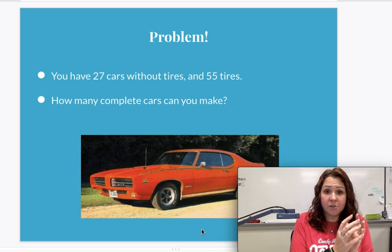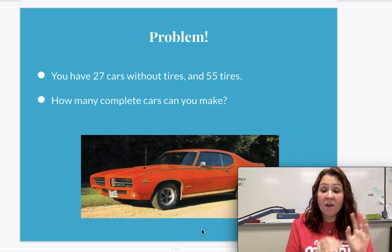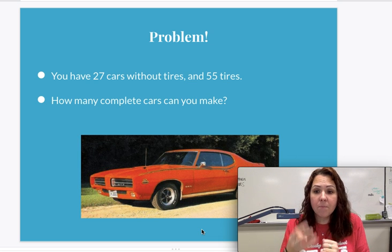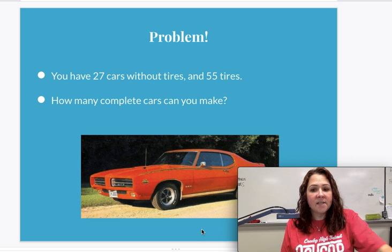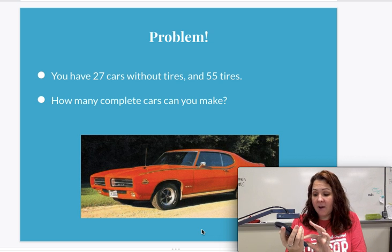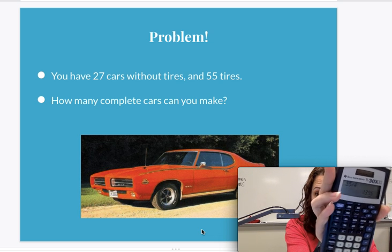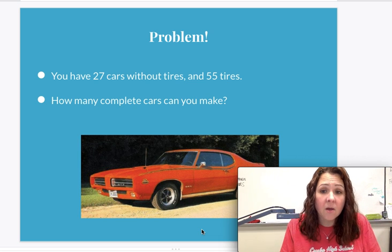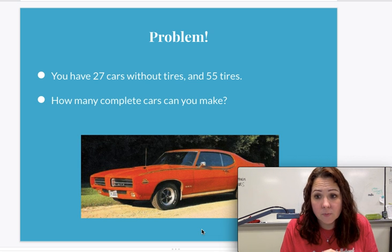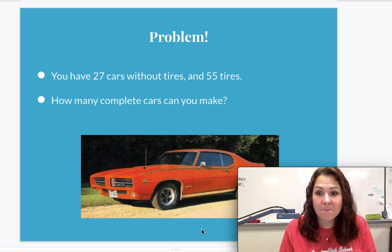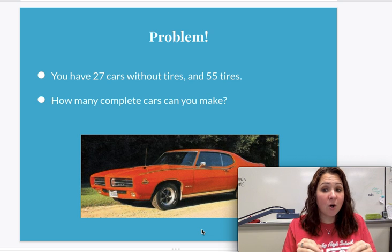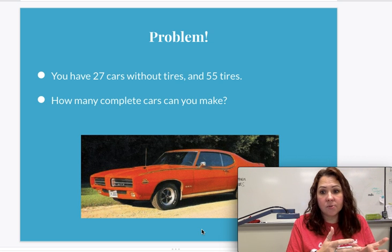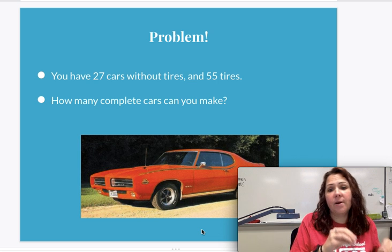Well, in one situation with the cars without the tires, we have a possibility of driving home 27. With the tires, there's 55 of them, but four tires go on one car. So 55 divided by four gives us 13.75. Now you have to have four tires per car, which means we could have the possibility of driving away with 13 cars with the tires. We're going to run out of tires before we run out of the car bodies.